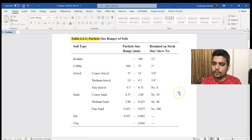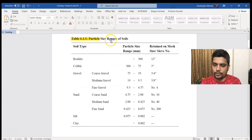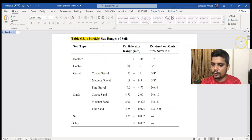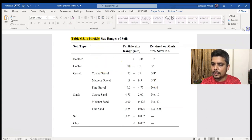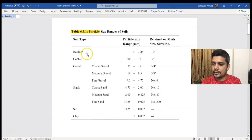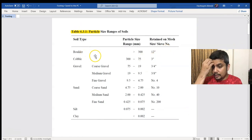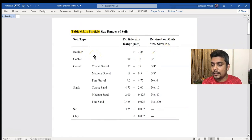The first thing I want to show is table number 6.3.1 — Particle Size Ranges of Soil. Here we have to type the soil from the bumpers and specify the particle size.